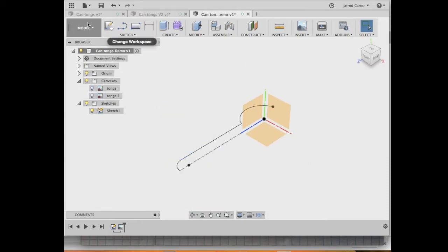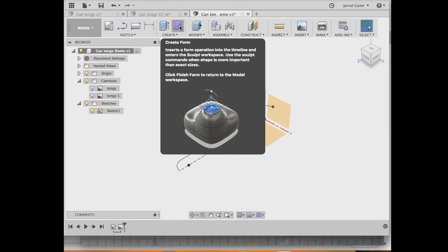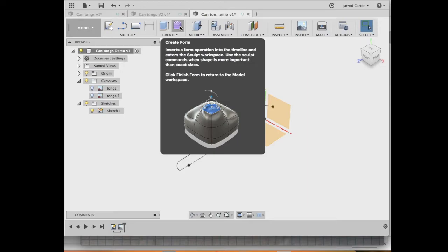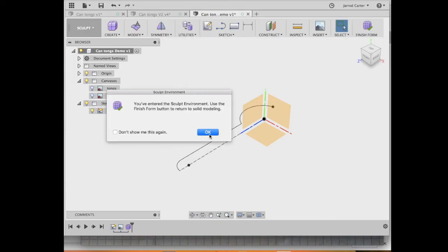So we're still in the modeling space up here. You can see it says model. We want to enter what's called the sculpt space so we can get those freeform shapes. We've done everything we can do in the modeling space. So I'm going to hit create form. So here it says insert a form operation into the timeline. It also says use the sculpt command when shape is more important than exact size. That's important to remember. So in this instance, we're designing these tongs. We want them to be really freeform and fit the hand. So shape's more important. If we're designing something like a car engine, where exact size is important, probably stick just to the modeling space. I'm going to hit freeform. Yes, I've entered the sculpt environment. Great.